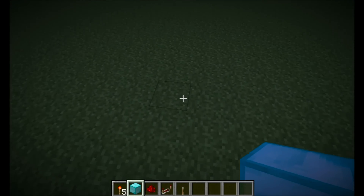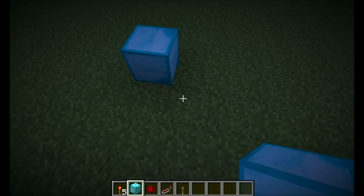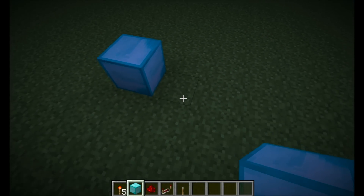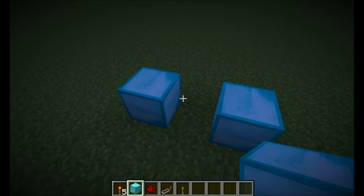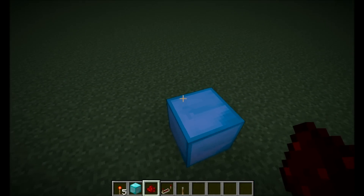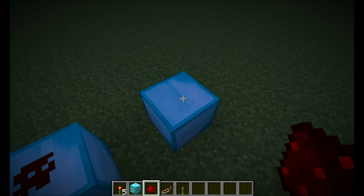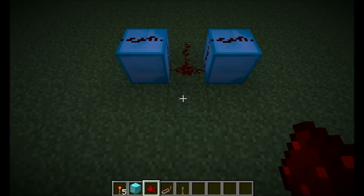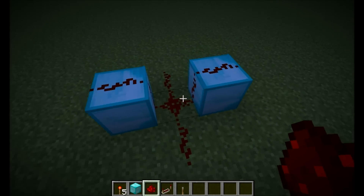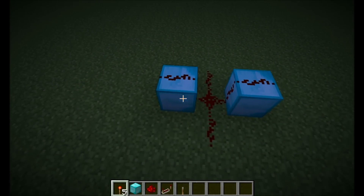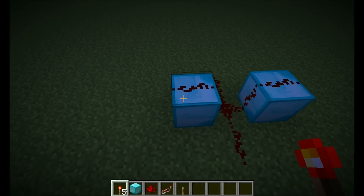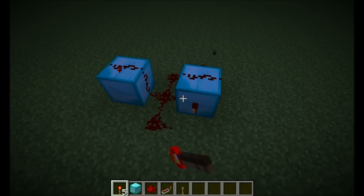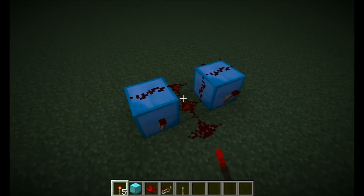Start off by placing a block, then skip one space and place another. Put redstone on the top of this one and this one — in the middle and off to each side. Once you're done with that, start by putting the torches on these sides and you'll see it rapidly pulsing.